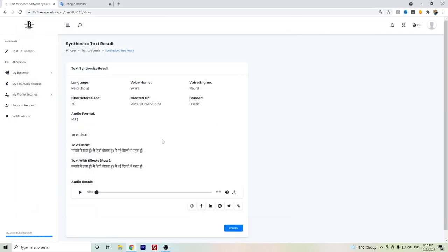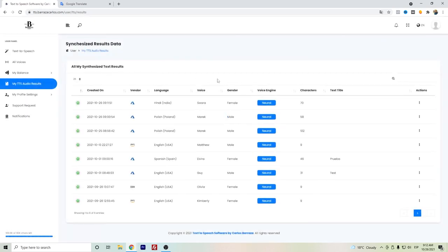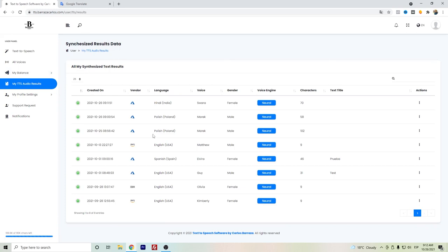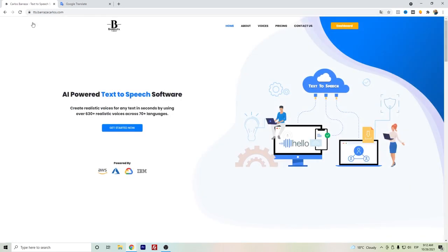So that's the audio that I have created here in Hindi with the use of Swara. You're the ones to judge, so please write in the comments what you think. In case you also want to recheck all the voices that you have created, you can go here to the audio results and have the list of the different audios you've created. So this is that text-to-speech software. Please write in the comments what you think. Thanks for watching.